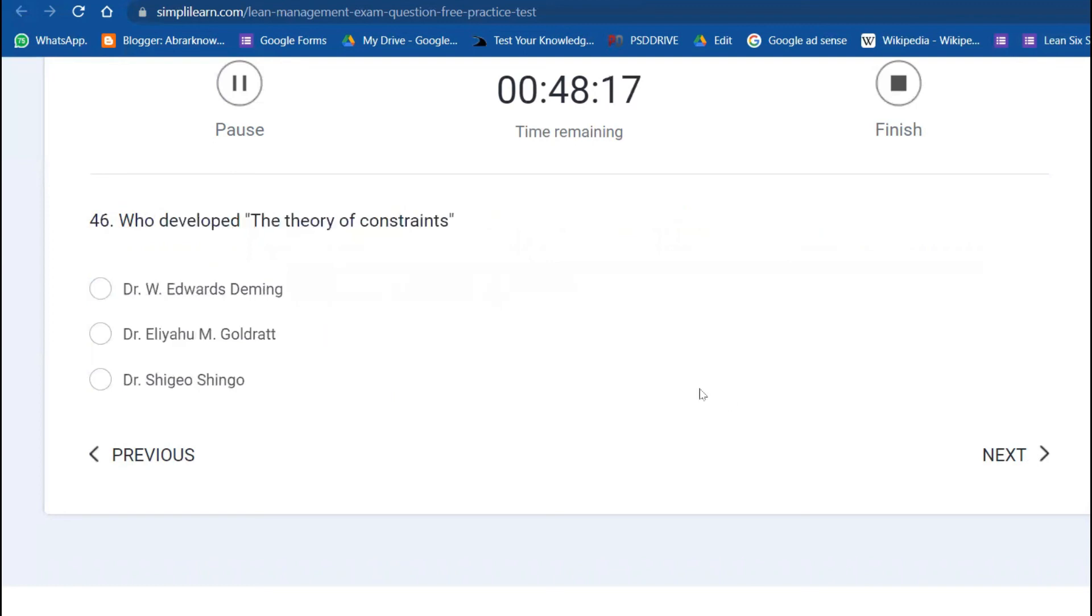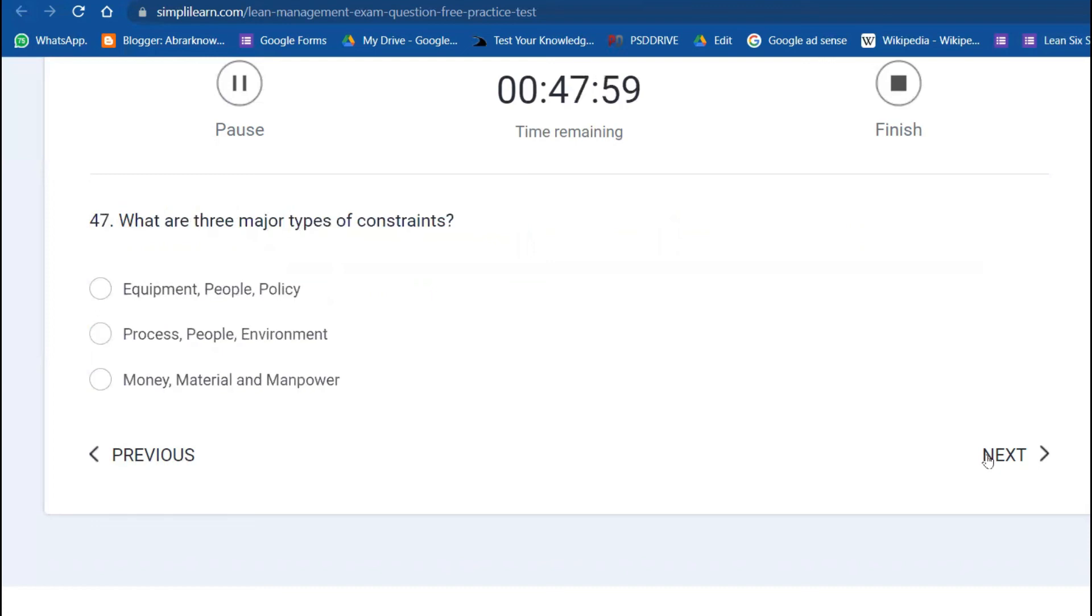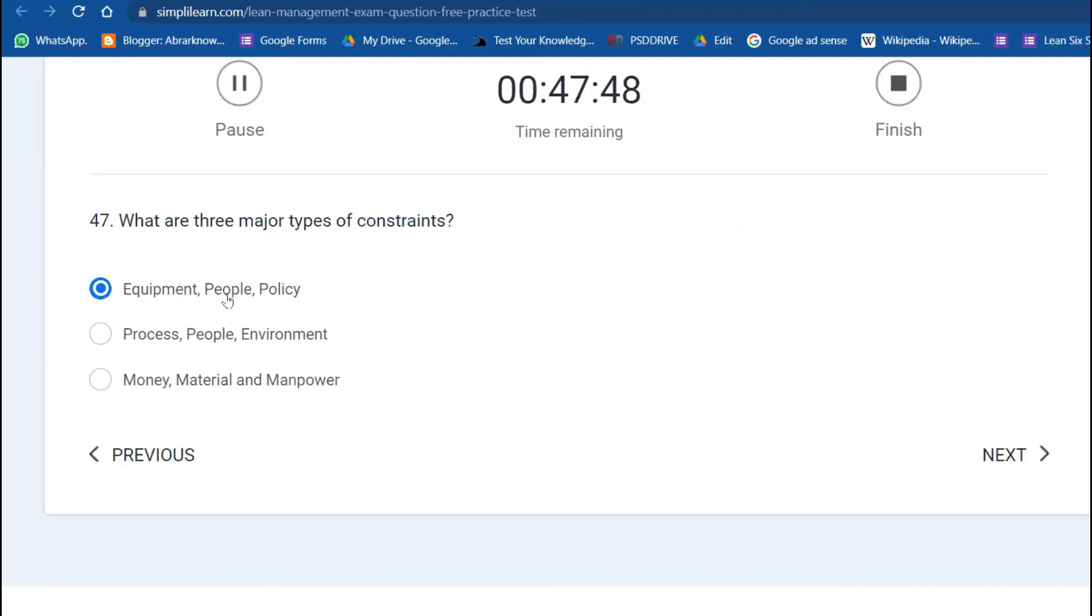Who developed the Theory of Constraints? Dr. Eliyahu Goldratt is the person who invented the Theory of Constraints. What are the three major types of constraints? Equipment, people, and policy.